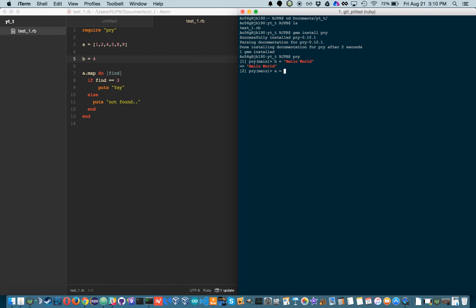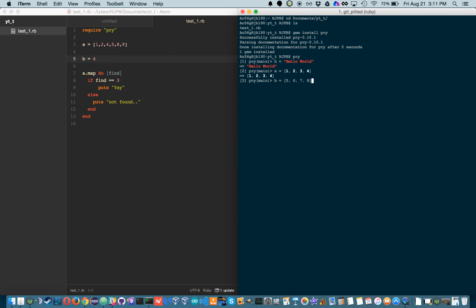and then we can do A equals 24. The biggest difference between IRB and Pry is that Pry has syntax highlighting, so that's pretty nice. You can actually discern what's going on versus in IRB. You just have to read everything to be sure that it's a string, or an array.